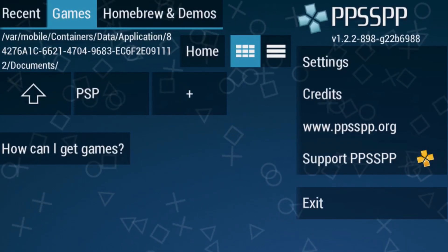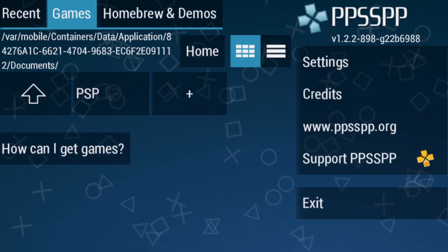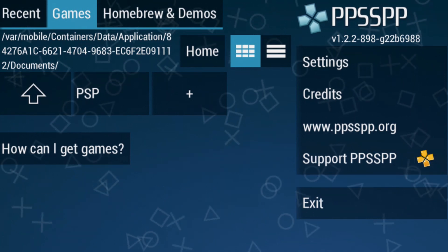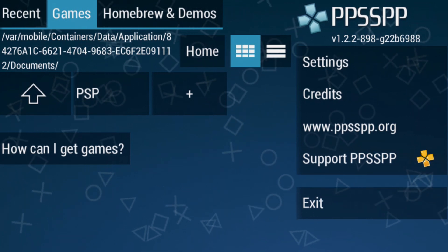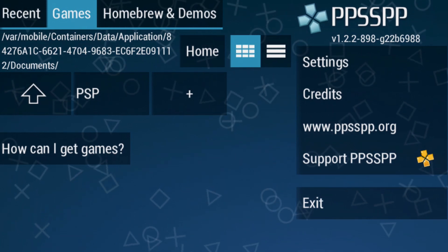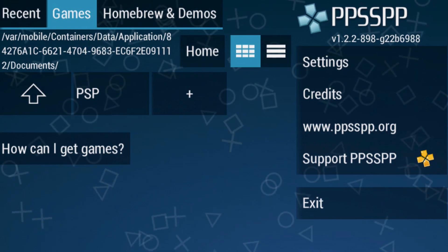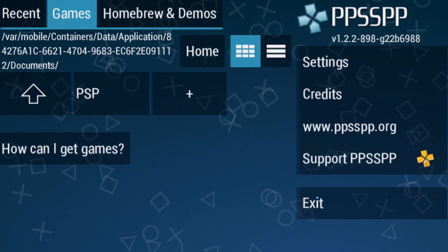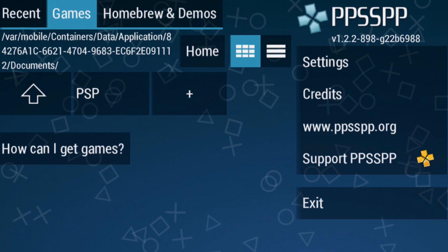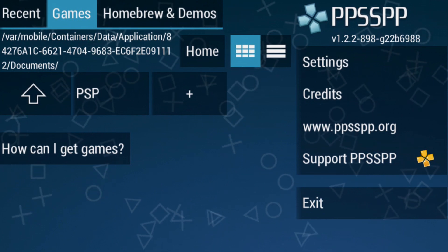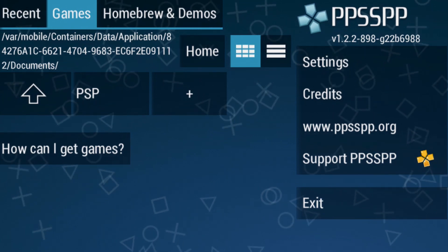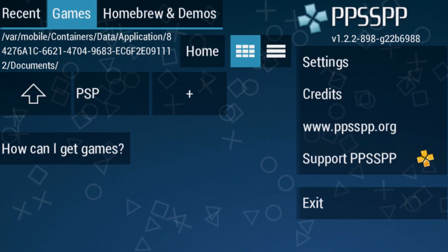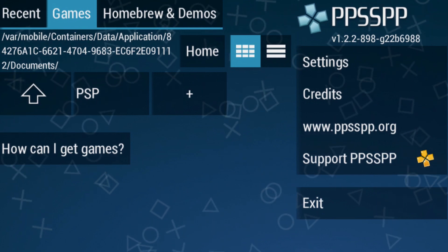Then go ahead and open up the PSP emulator, click on it to launch it, and that is pretty much it — that is how you get PPSSPP on your device. This is the newest method; it does not require a jailbreak and it works on iOS 10 and iOS 9. If you found this video useful, definitely throw me a thumbs up, and if you want to see more tutorials like this, don't forget to click that subscribe button. This has been Jeremy — catch you guys in the next one!